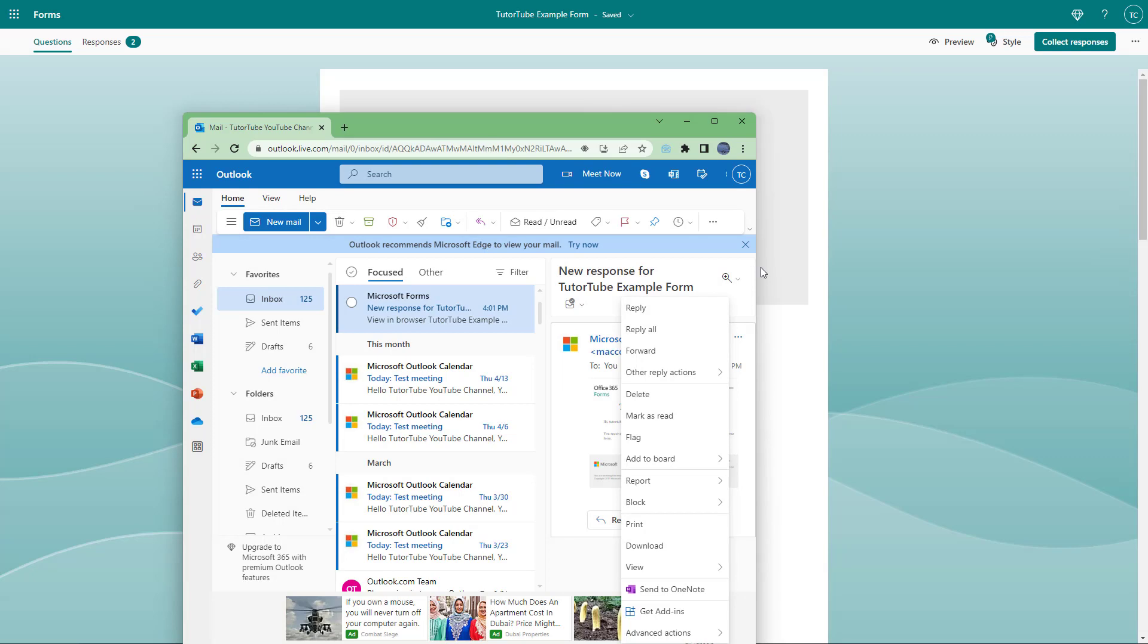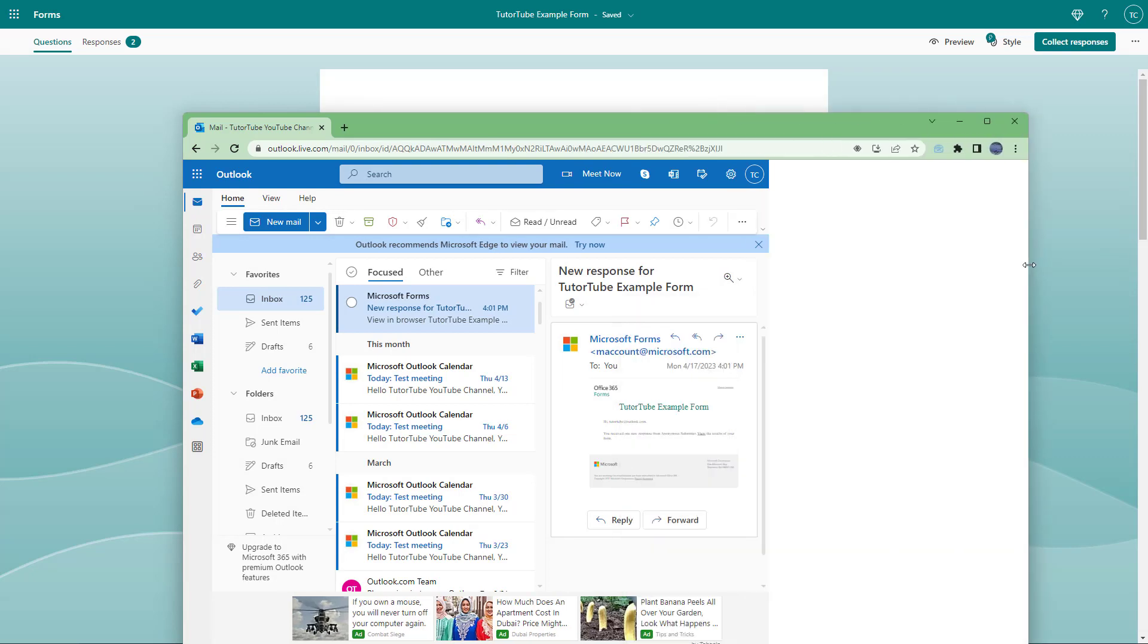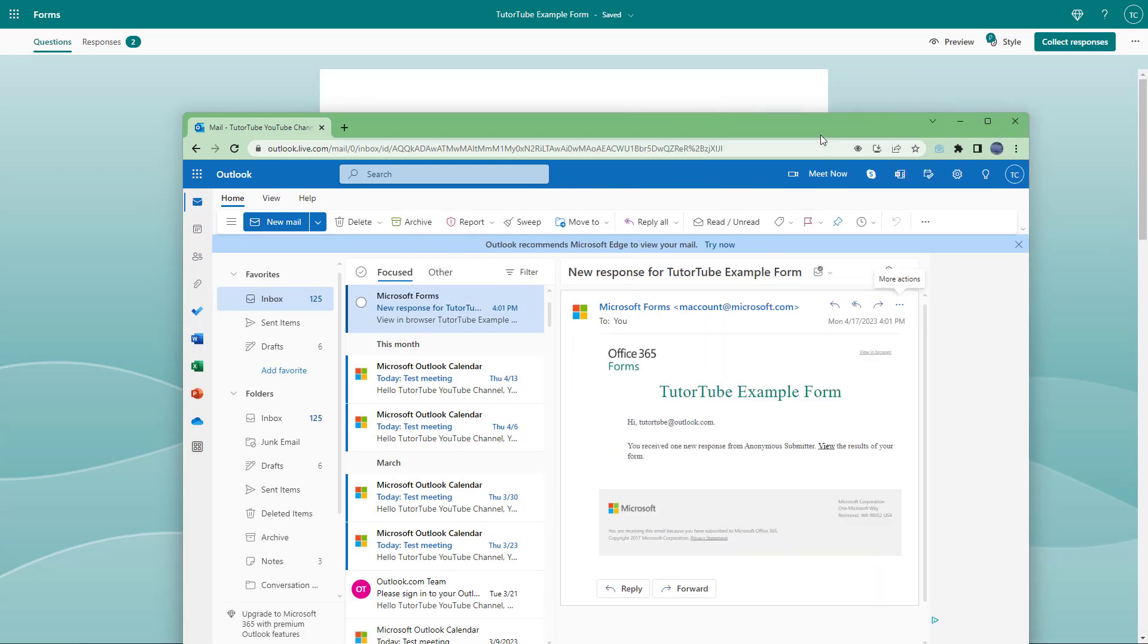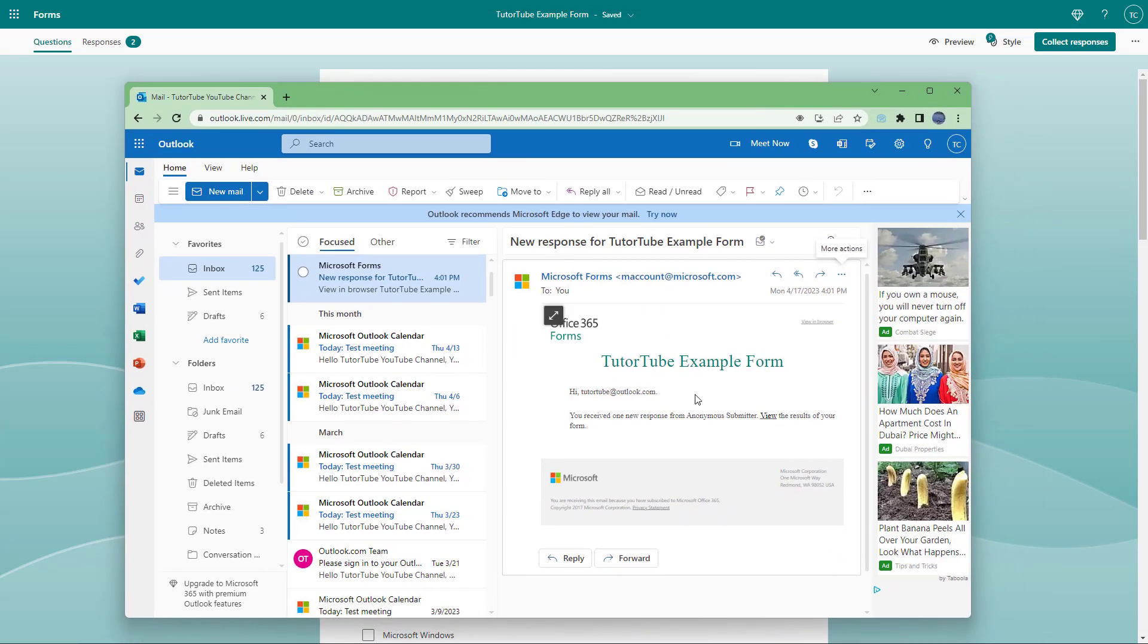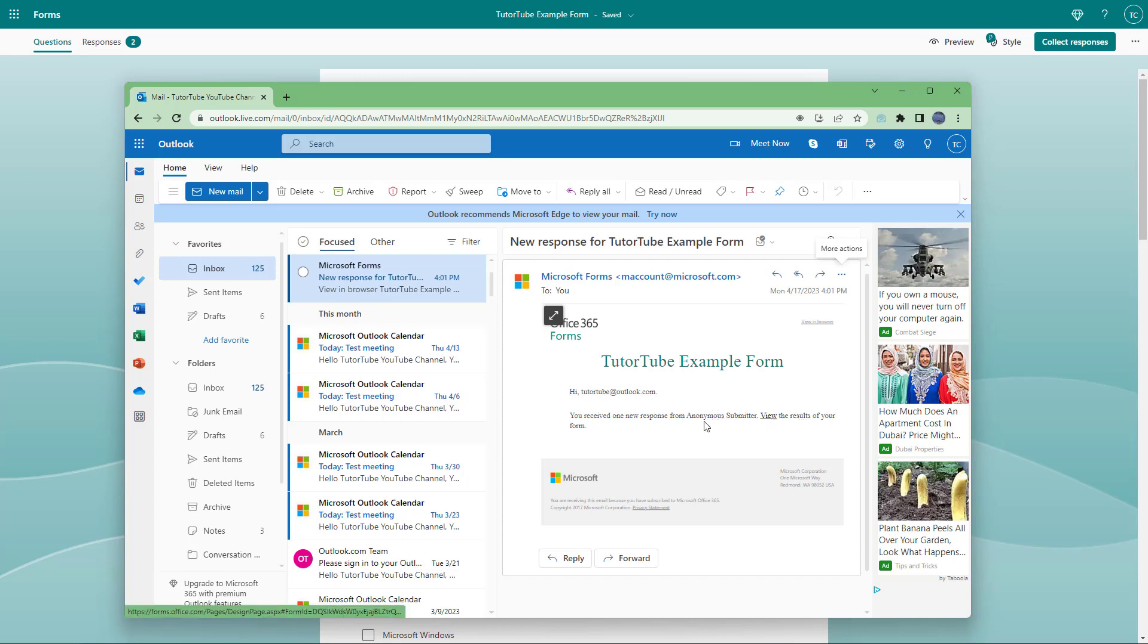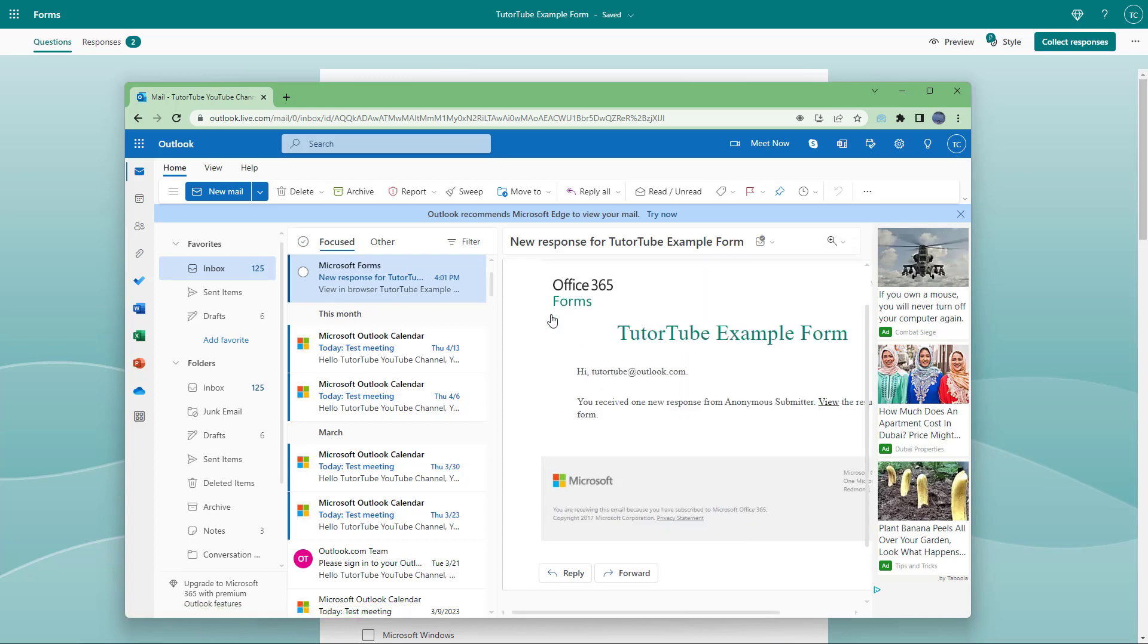So over here, you can see that this is my email inbox. And it says in the form right here, I received a response. It says hi QtTube, you have received one new response from anonymous submitter right here. So you can see that this is what you have.